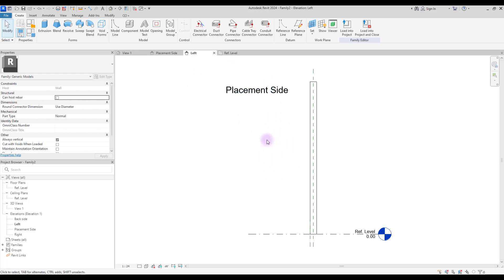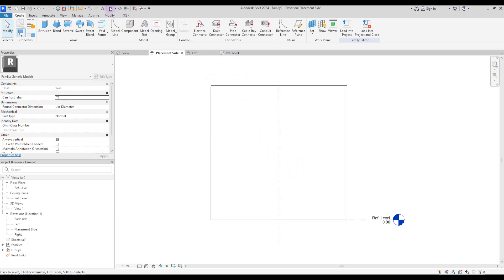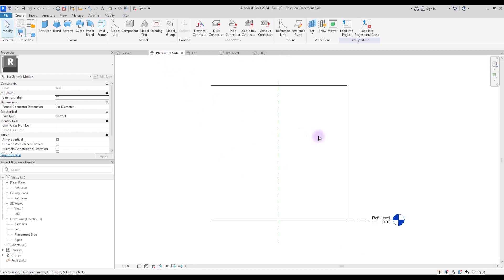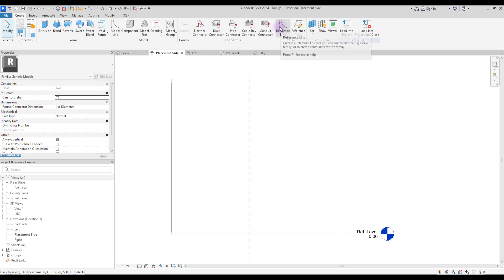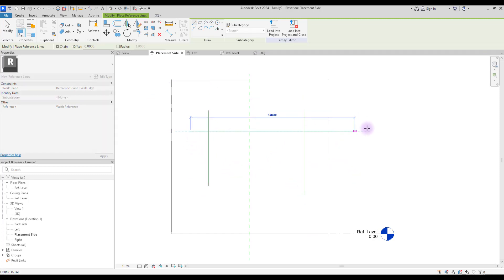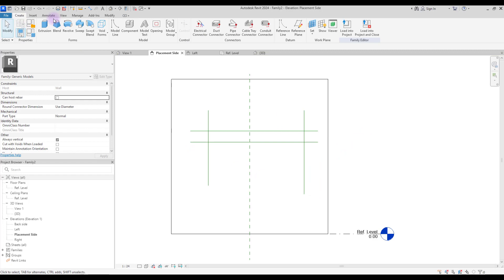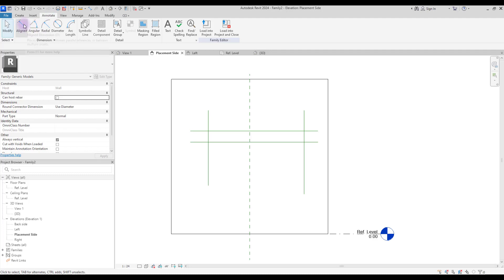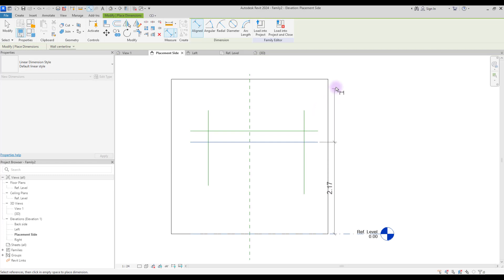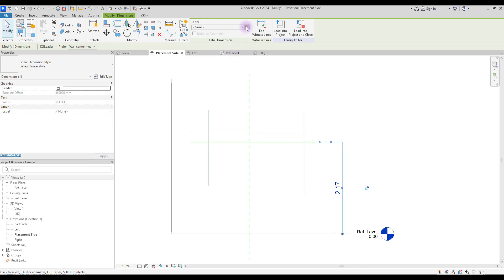This is our placement side, and here you can see it's a 3D dimension. To start, go to your placement side and create a few references to control its length — create one here, one here, and two here. We need to create parameters to control them, so first go to Annotation, select Aligned, and create an annotation from the ref level to this reference. Make sure you select right — this is for controlling height. Select it and create a new parameter for it.